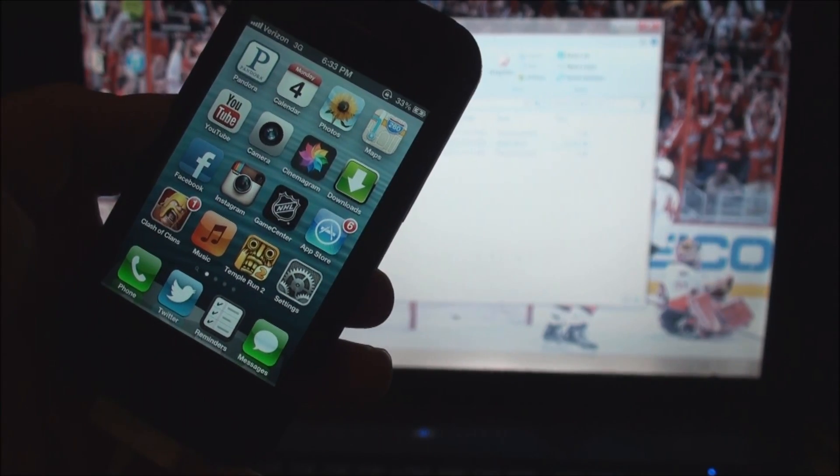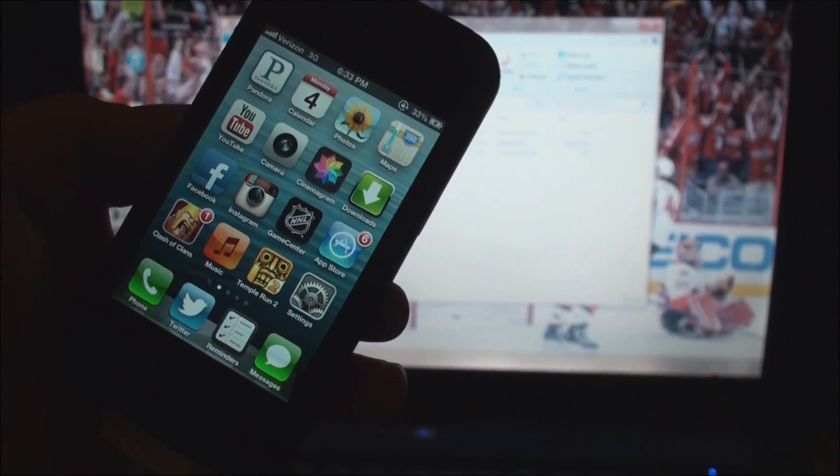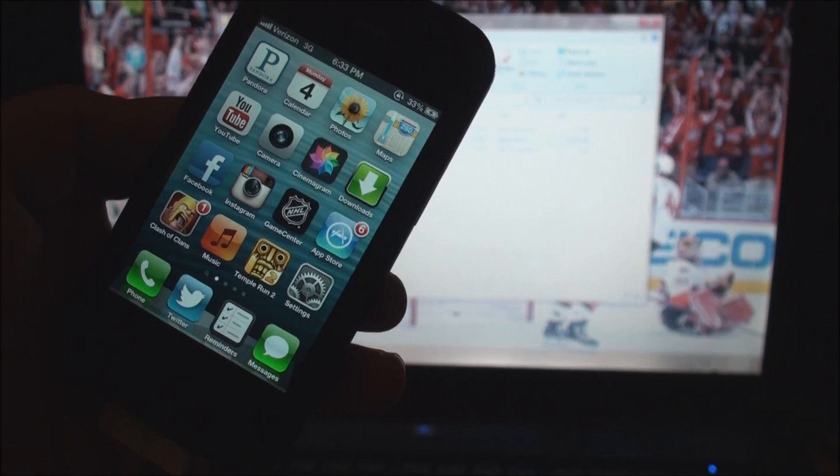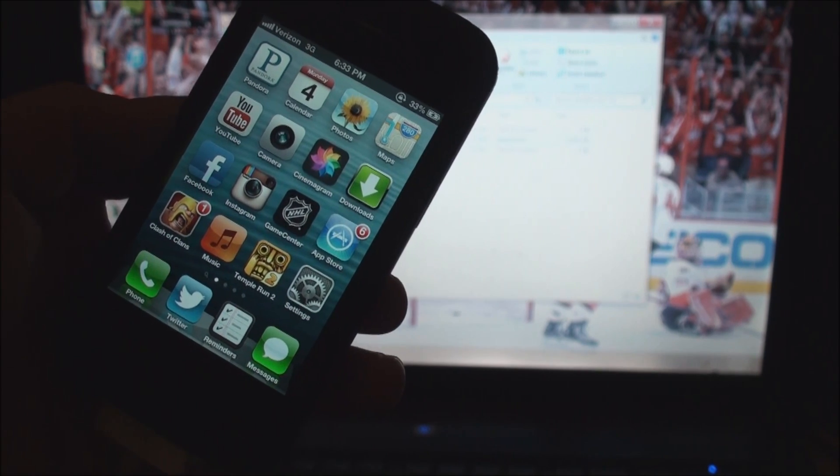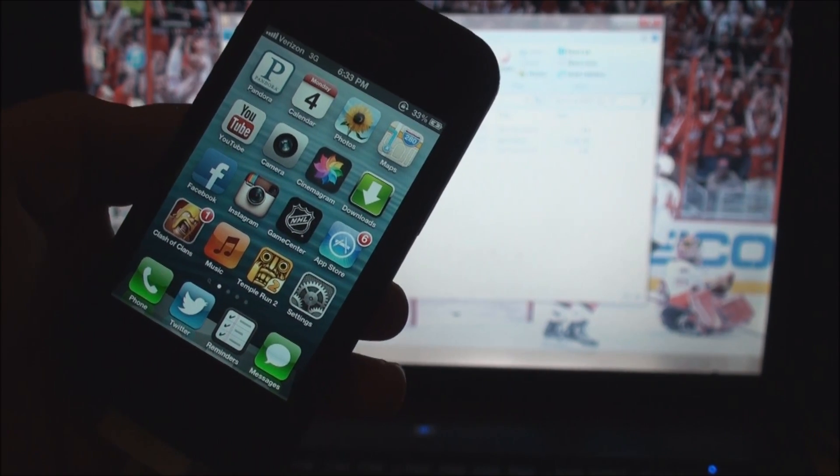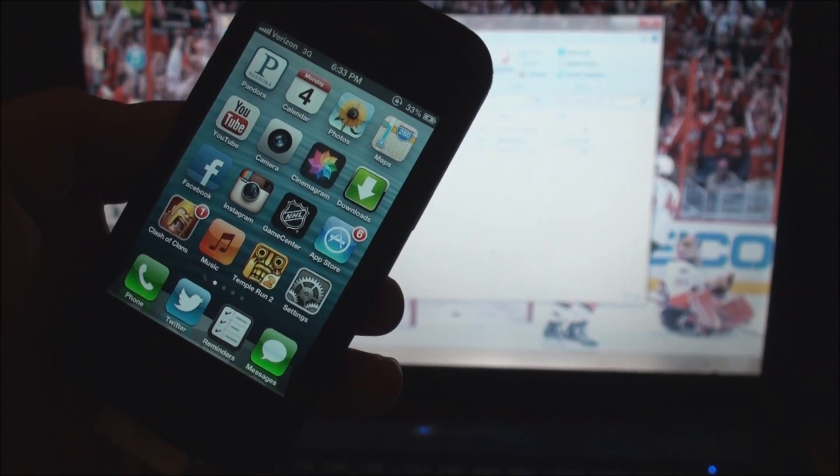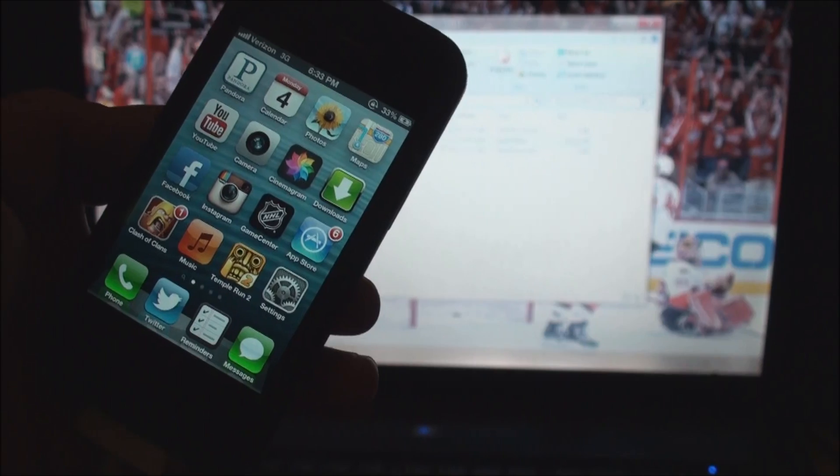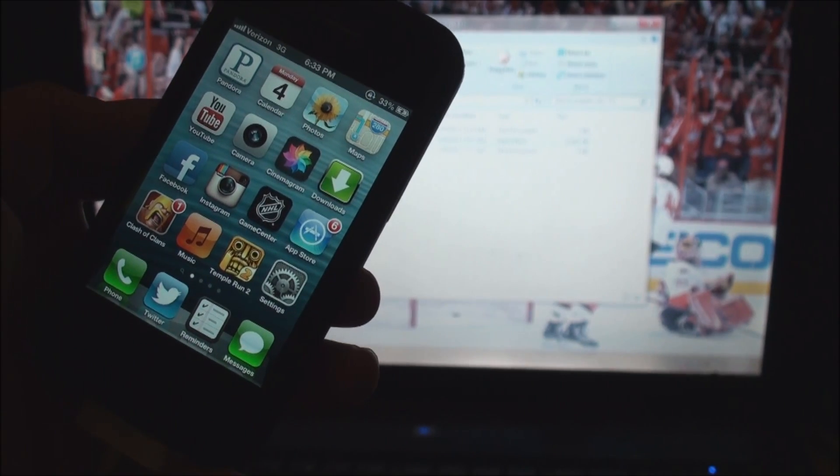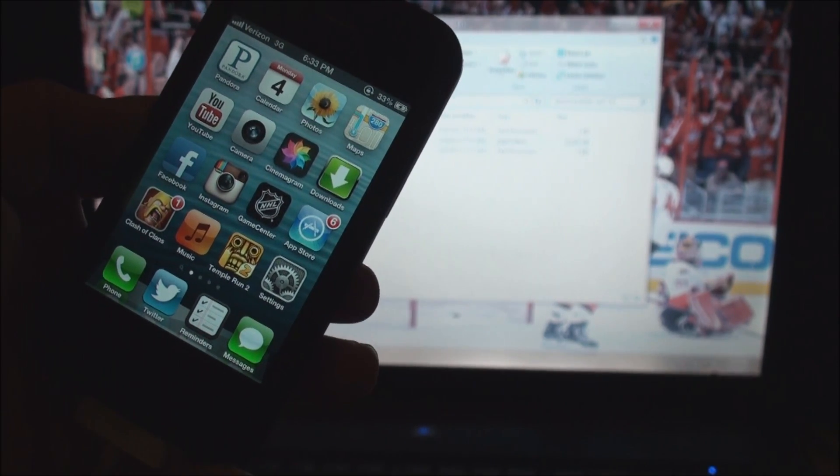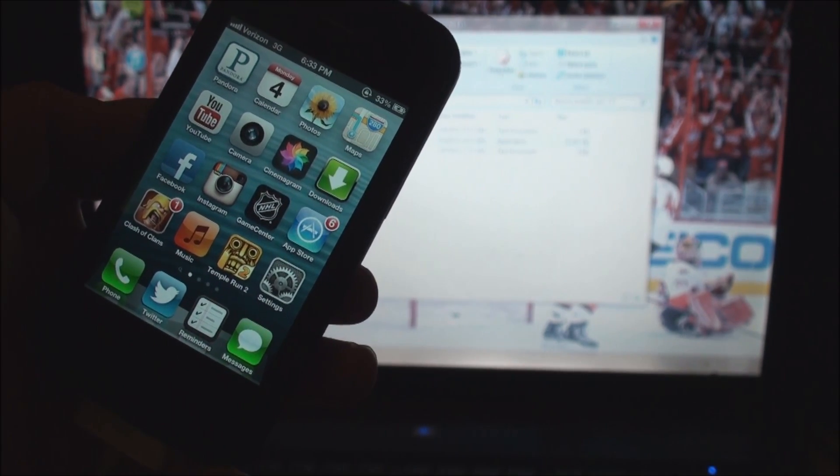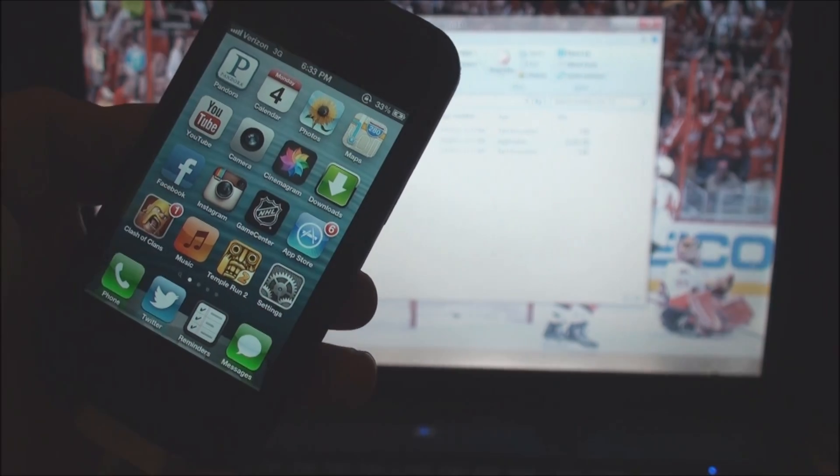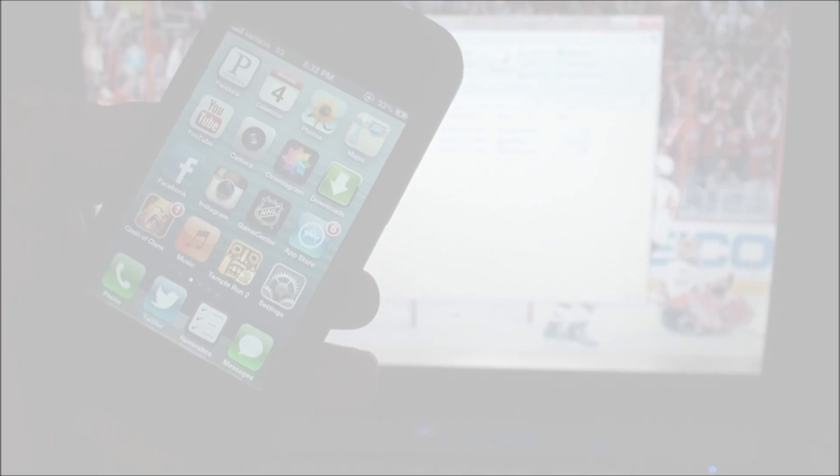Hey what's going on guys, EatMyApples here, and today I'm going to be showing you how to jailbreak any iDevice including the iPhone 5, iPhone 4S, and iPad mini running iOS 6.0, iOS 6.0.1, or iOS 6.1 untethered.